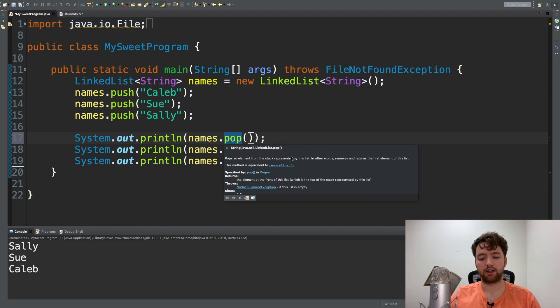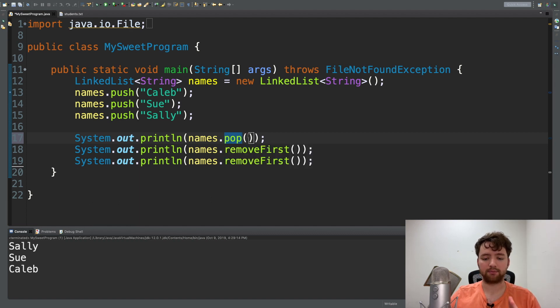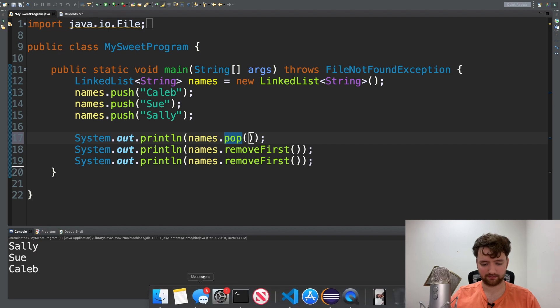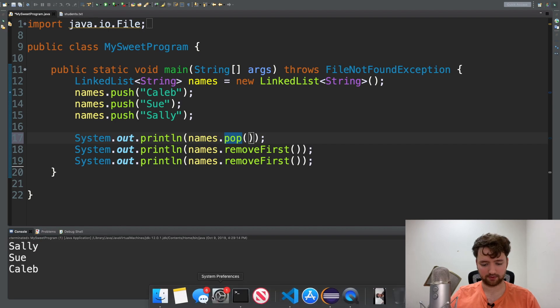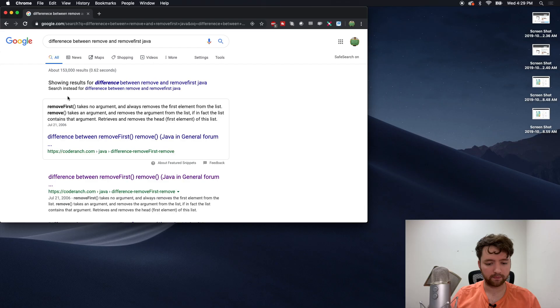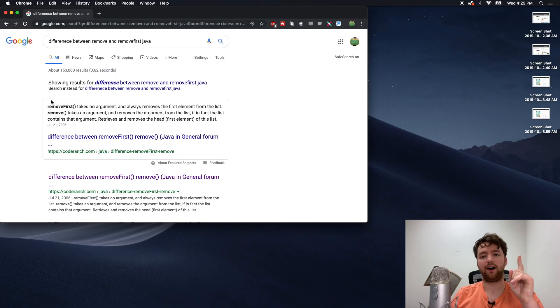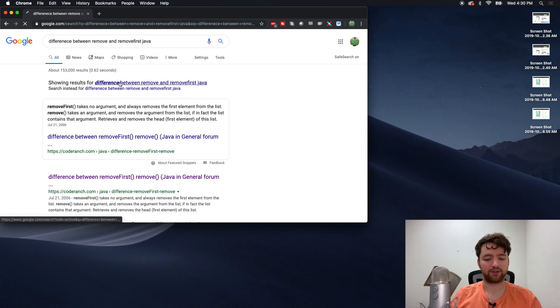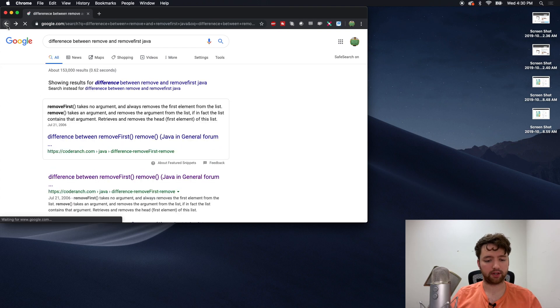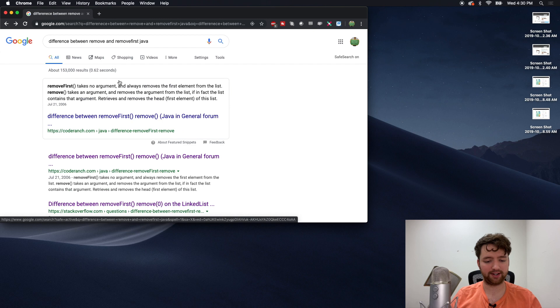Remove seems to be doing the same thing, but maybe there's some minor differences. Let's find out actually. Aha, I know the difference just by looking this up.